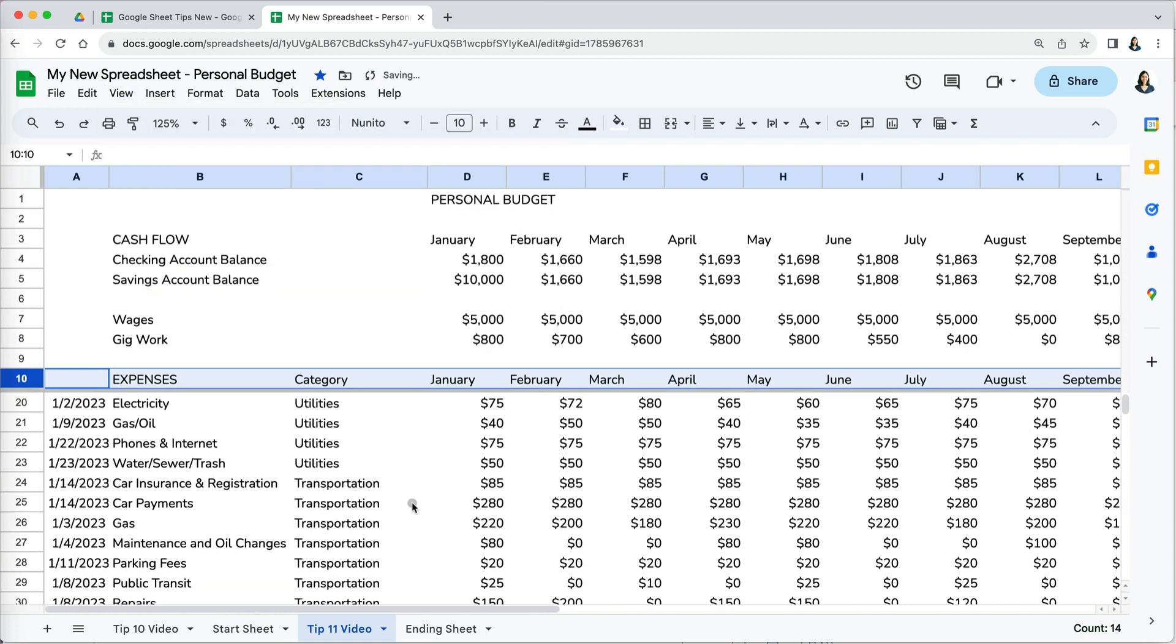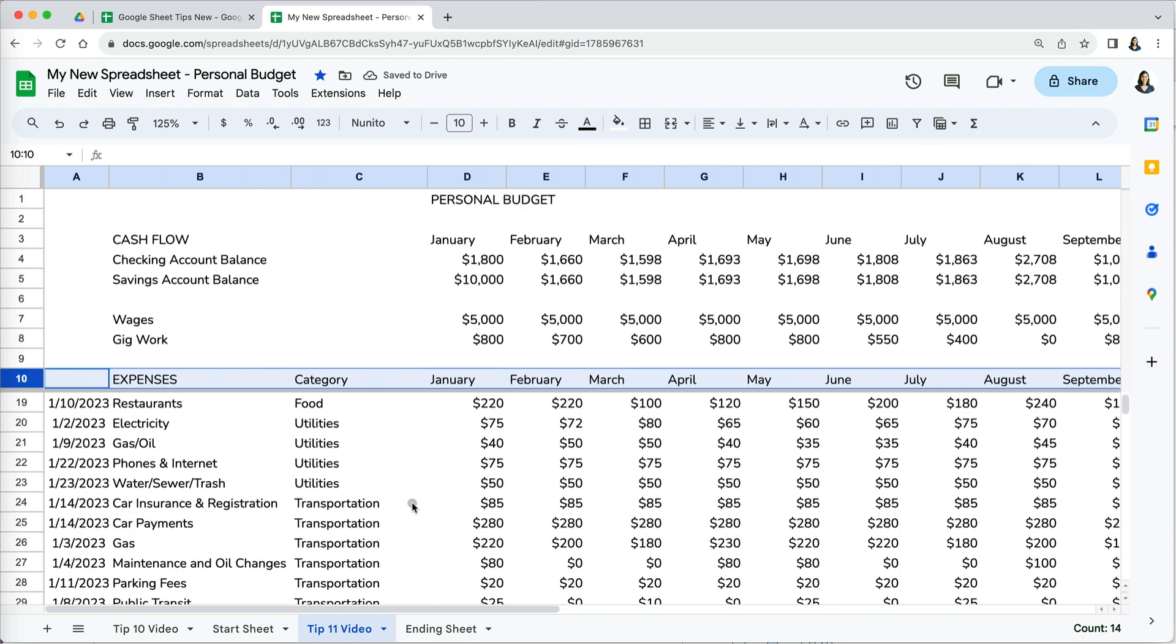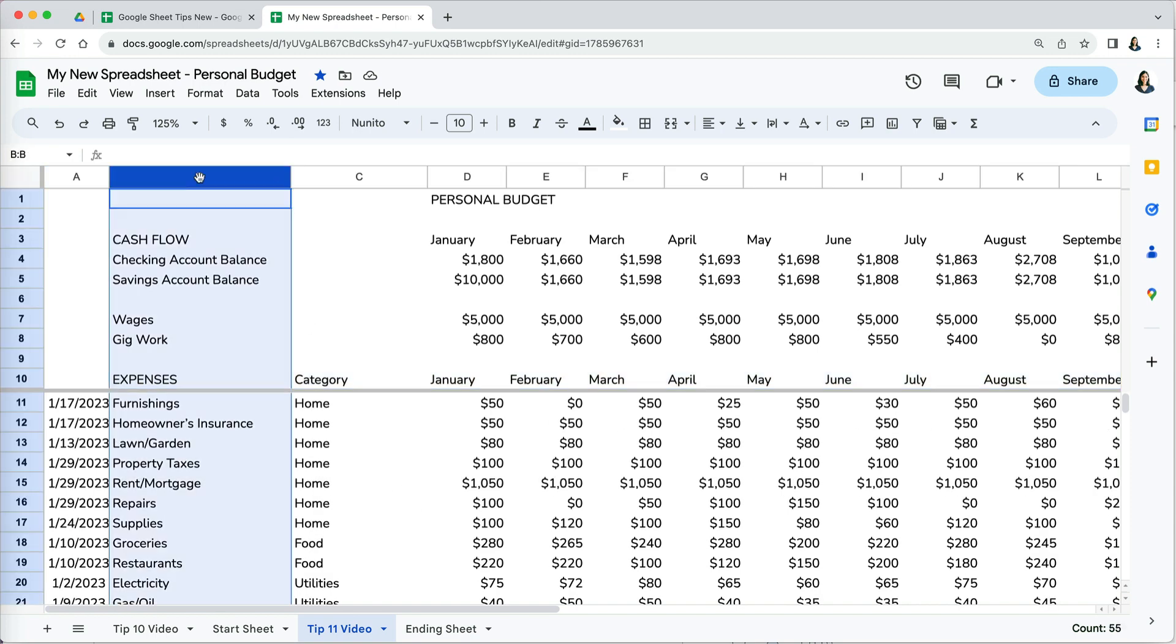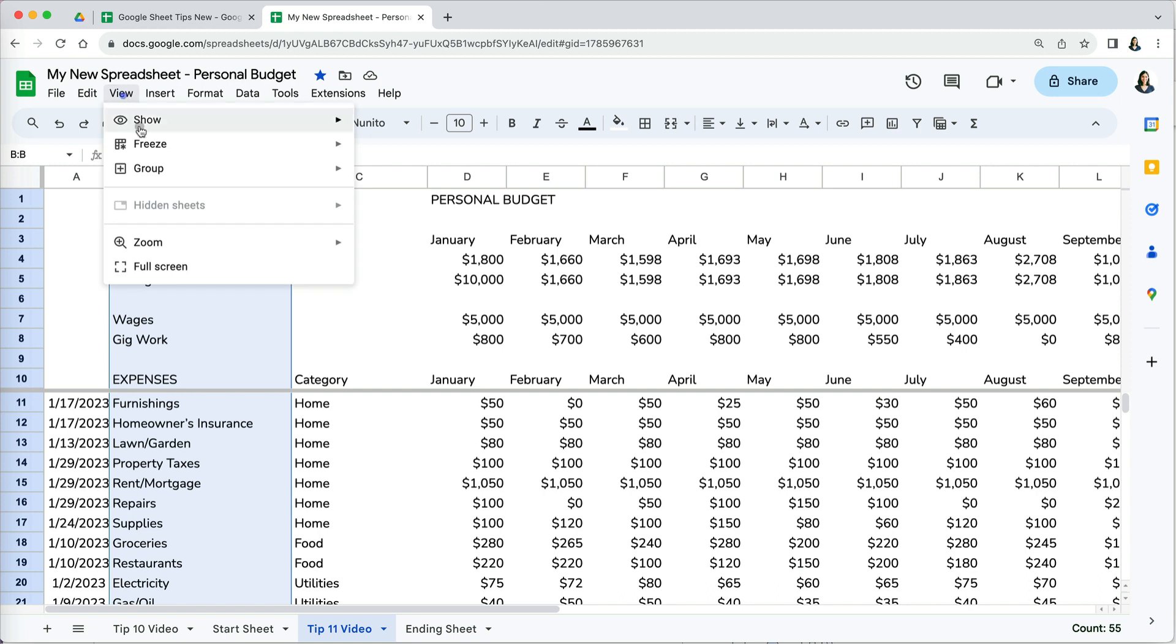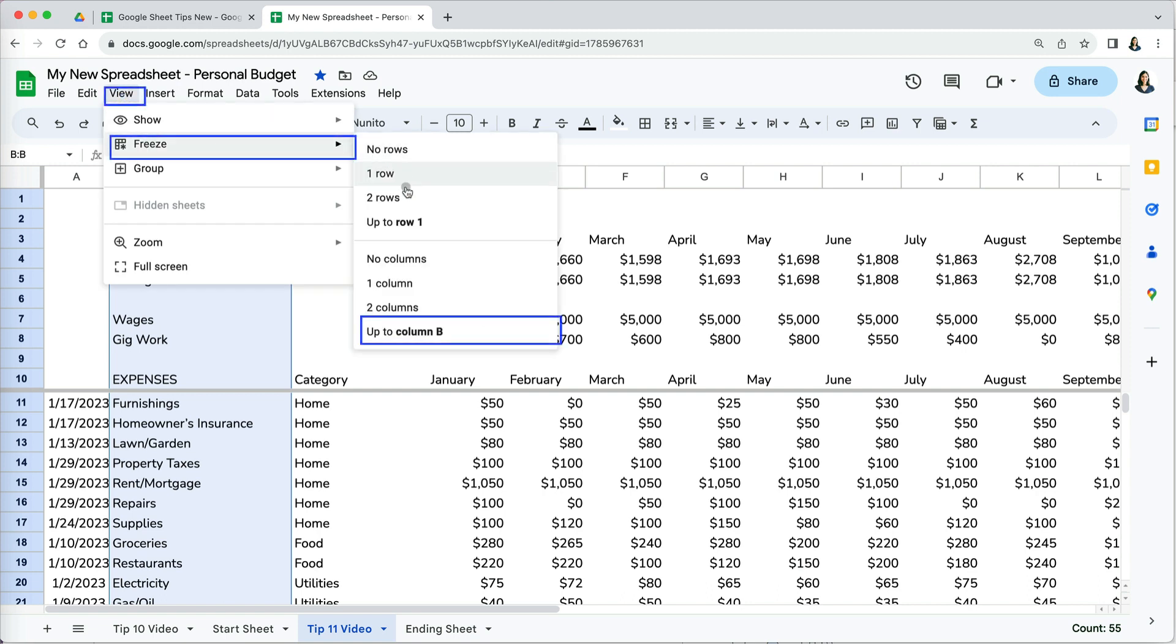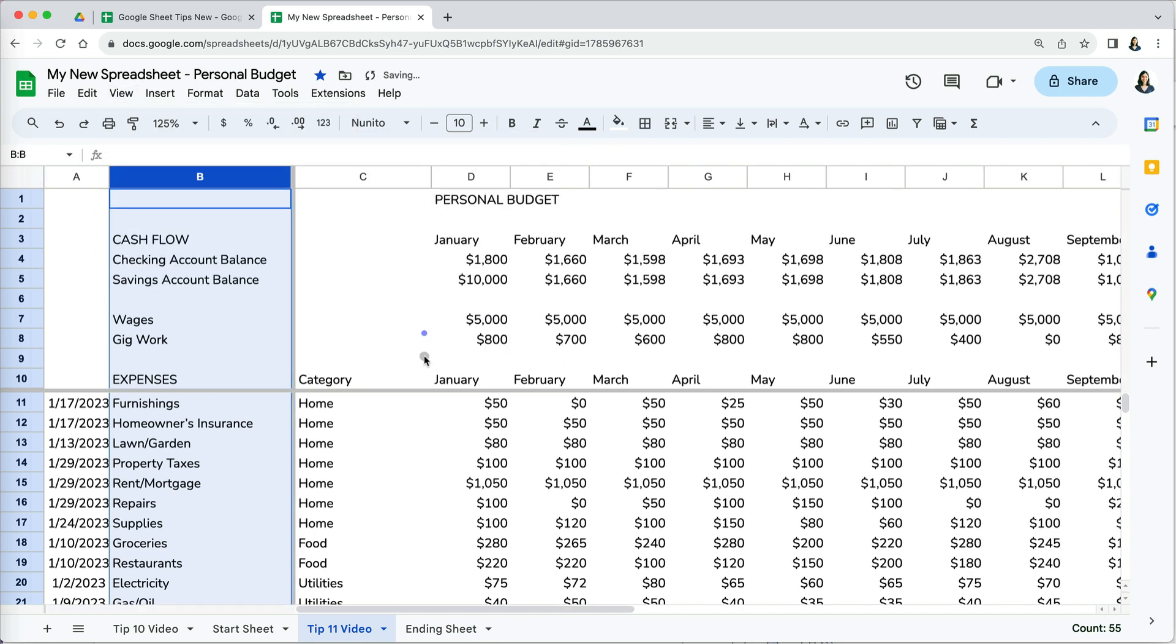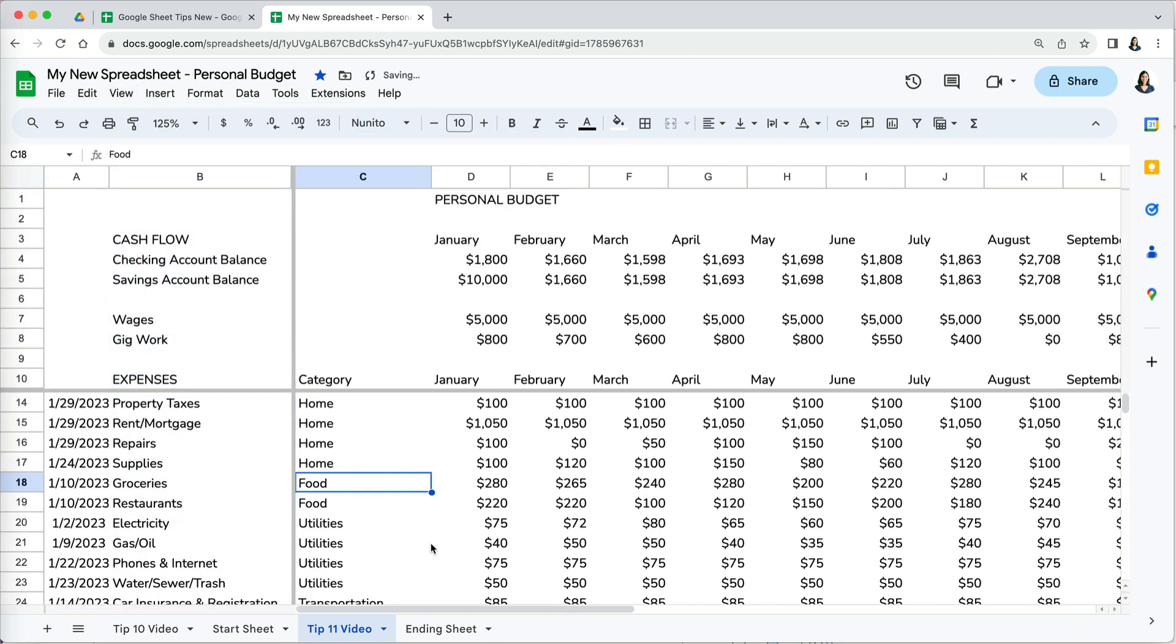Now that we have our month headers frozen, we have to freeze the column with expenses. Select column B, then go back to View, Freeze, choose up to the column we selected, which is column B. You also have two default options, one or two columns.